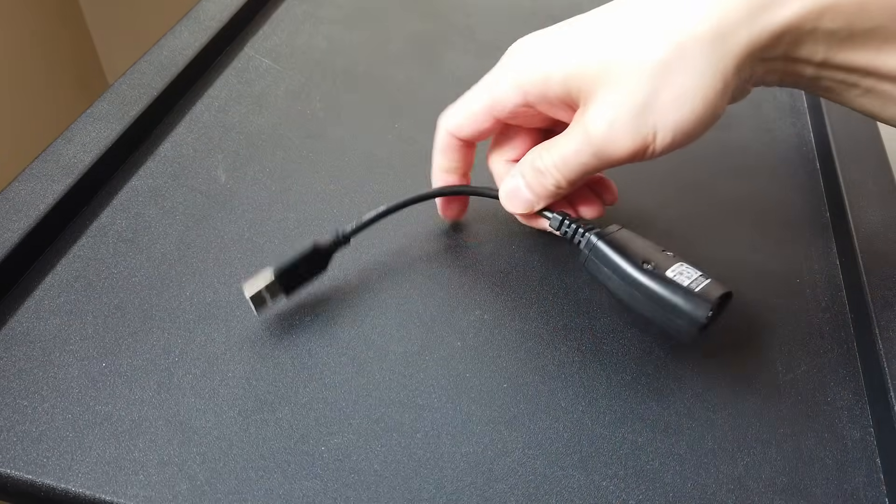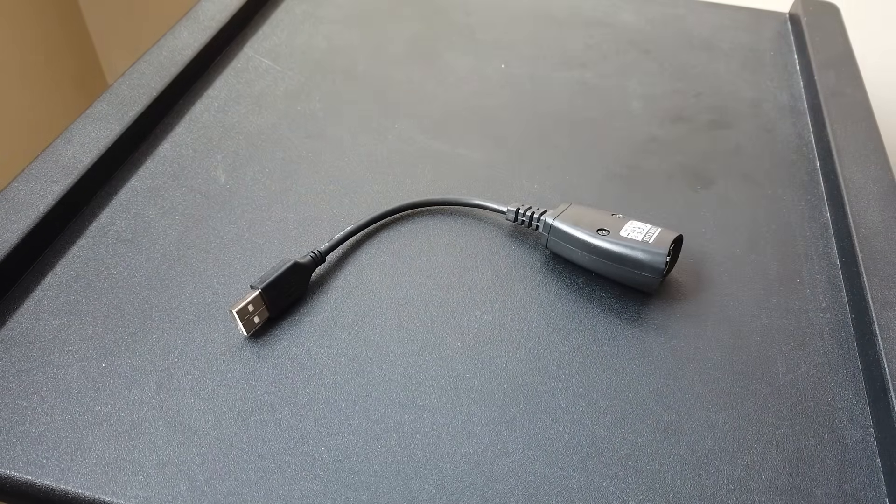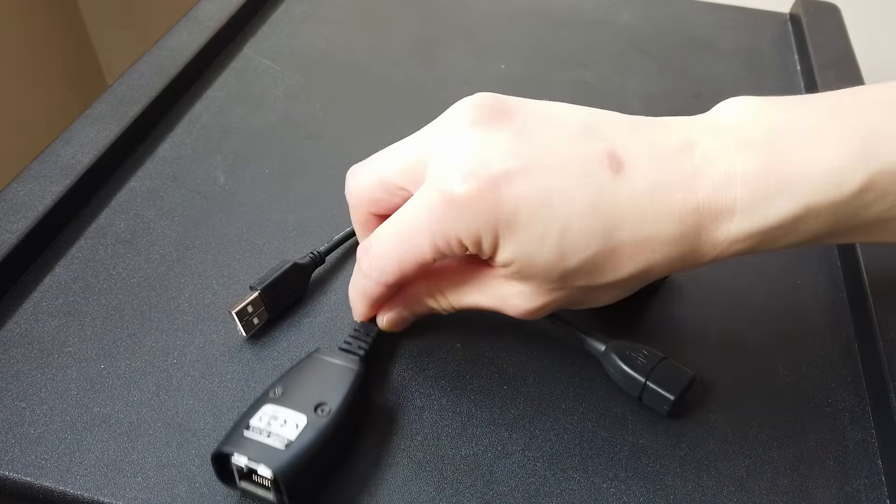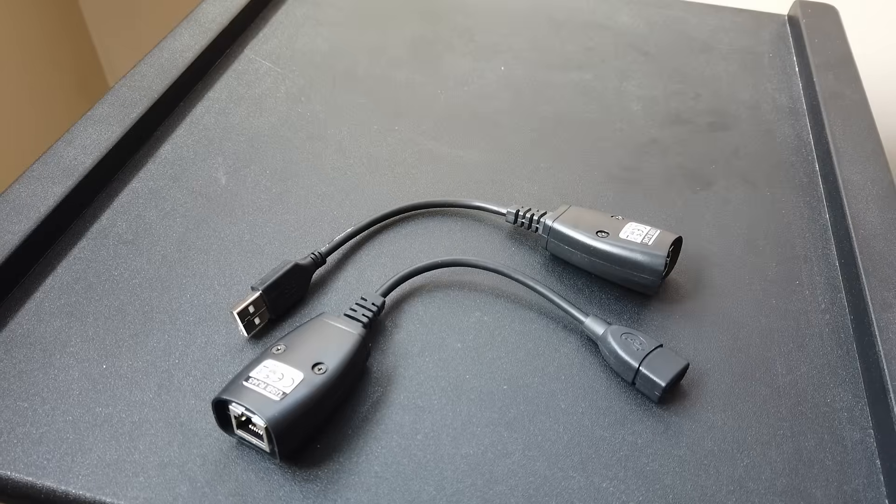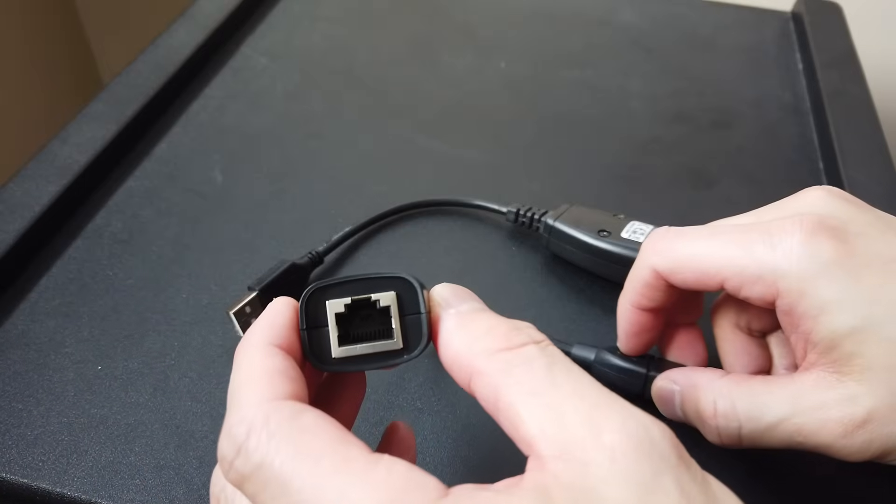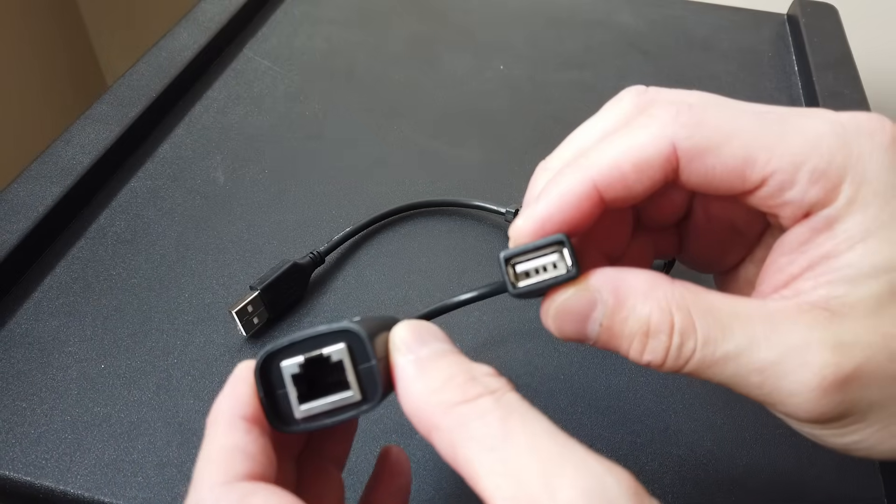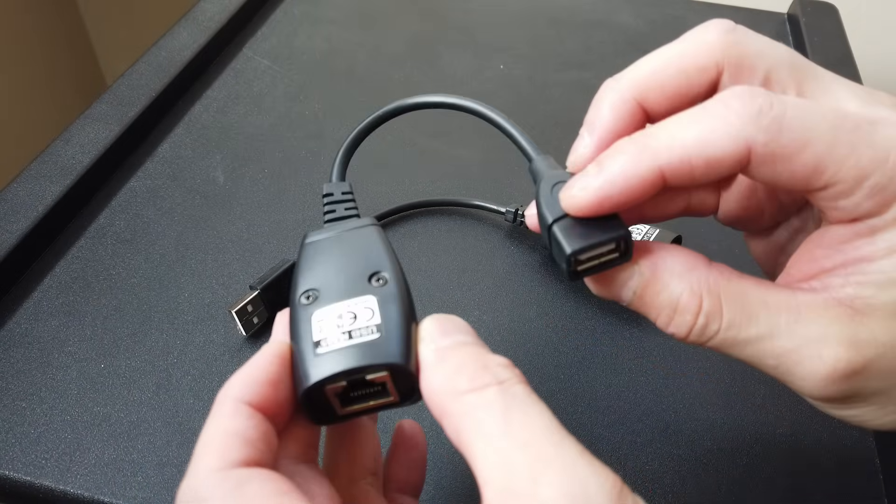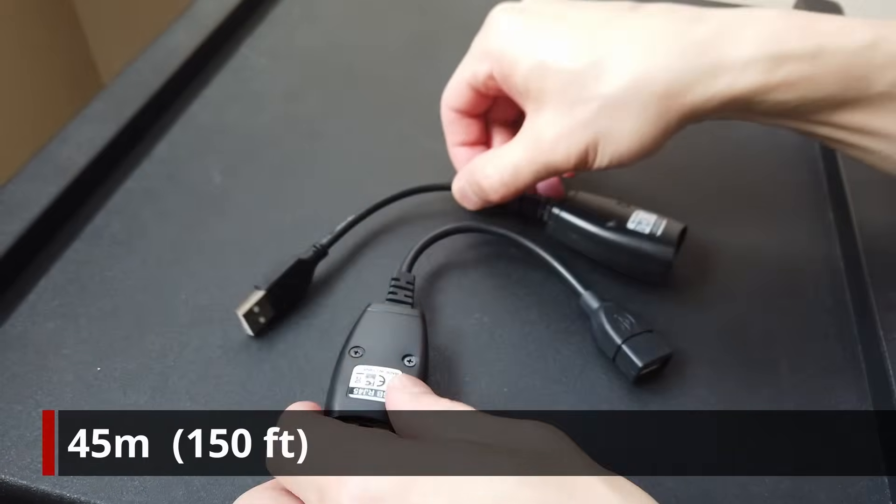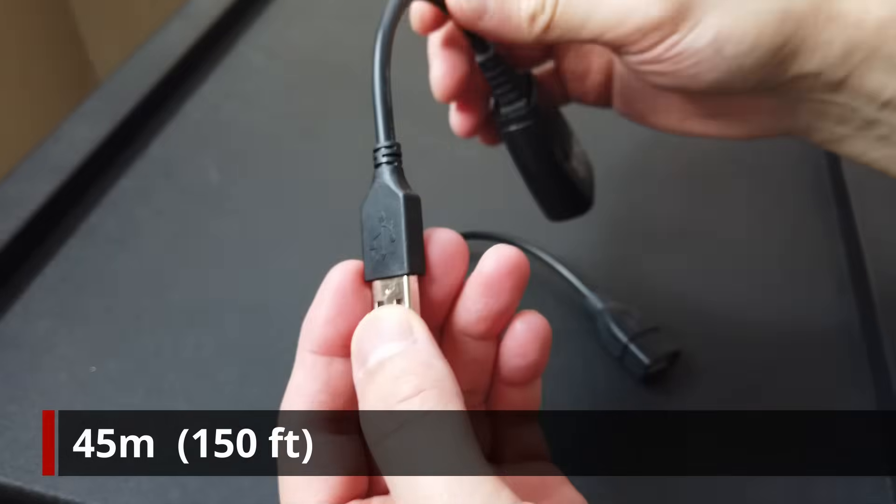But when we only care about power and not the data, then cheap existing solutions exist for us to use off the shelf. In this case, I have these USB Ethernet adapters that can be used with an Ethernet cable up to 45 meters in length.